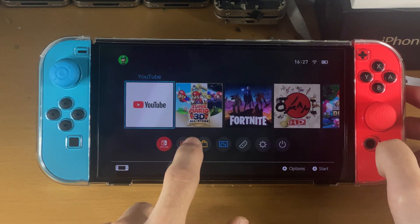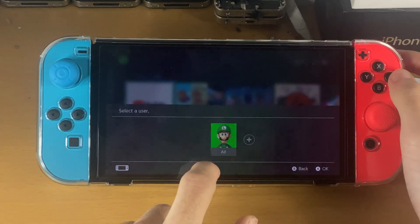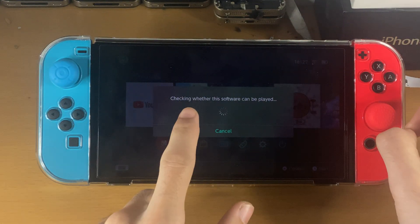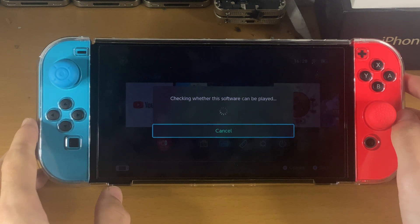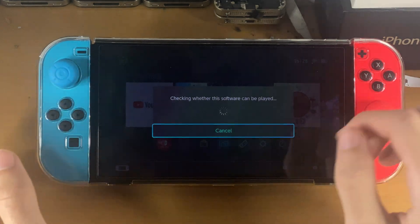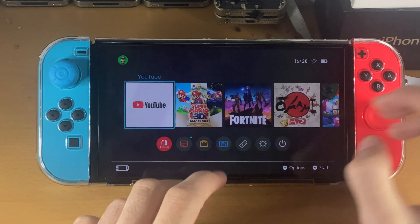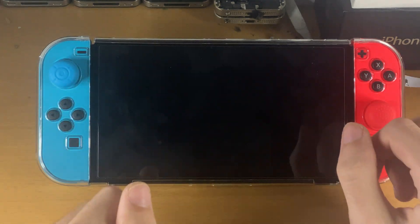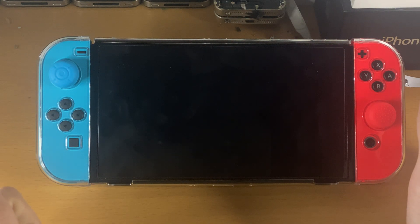Once this is turned on, we can just open up the YouTube application and we should not have any errors — none of those issues at all. It's just checking whether the software can be played. The reason why is because my date was in the past. After a moment, the YouTube app should load up without any issues and we should be able to use the application.